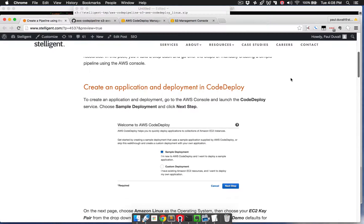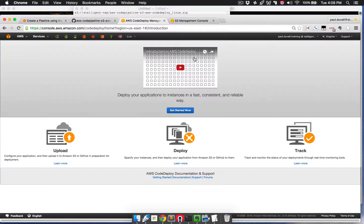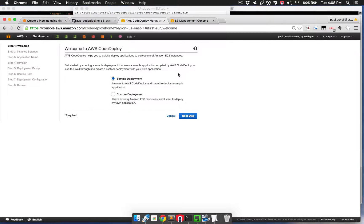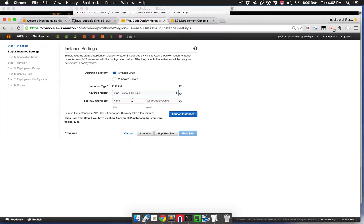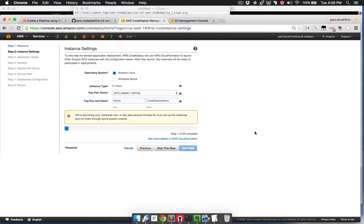The first thing we're going to do is create an application and deployment in CodeDeploy. We'll go to the console, go to CodeDeploy, and choose the sample deployment, then Next Step. We'll choose Amazon Linux as the operating system, select our key pair, and leave the tag key and value at their default values, then click Launch Instances. This is actually going to launch a CloudFormation template, which launches three EC2 instances and then installs the CodeDeploy agent on them so that they're available in the deployment in downstream steps within CodeDeploy.